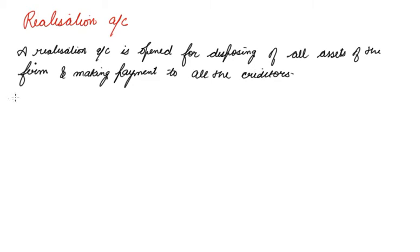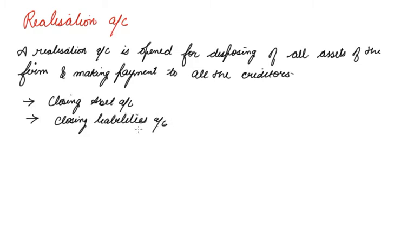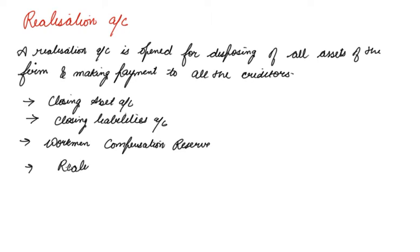For this, we have to close all the asset accounts, then we have to close all the liabilities, then we have to take into consideration the workmen compensation reserve. This is very important. Then comes realization of assets if we have sold these assets or if they are taken away by the partner.